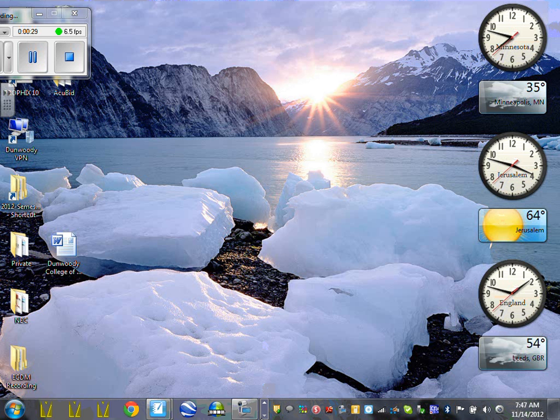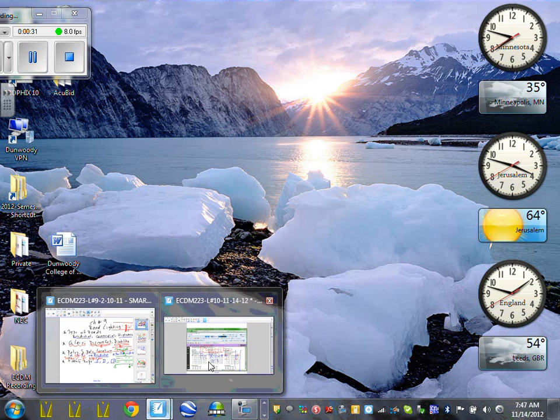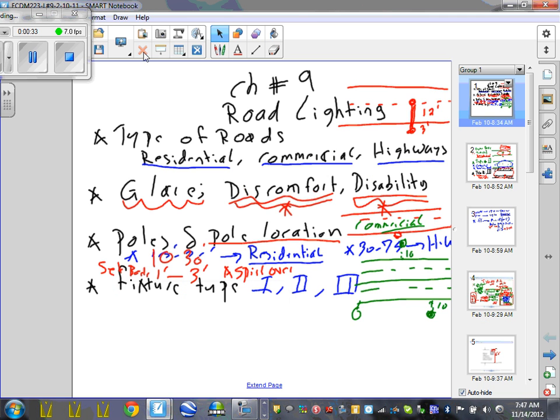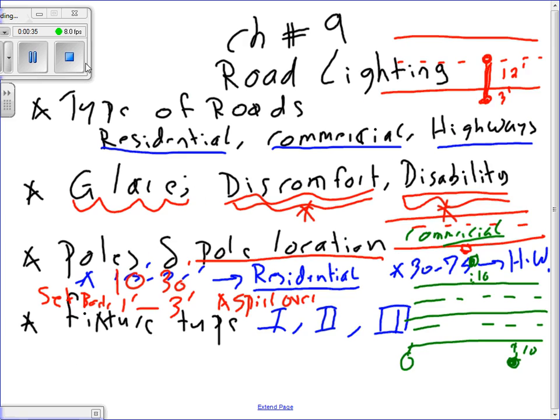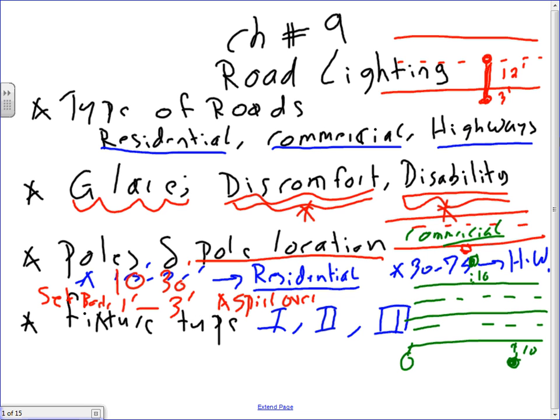Here's what I would like you guys to go over. Chapter nine talks about street lights. I summarized these for you in a PDF file that will be on the network. When we talk about street lights, we have the residential, we have commercial, and we have highways — three types of streets or roads that you can do calculations for.